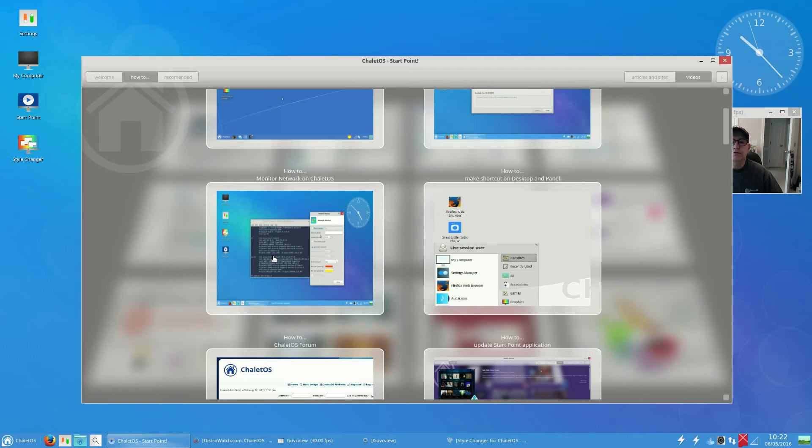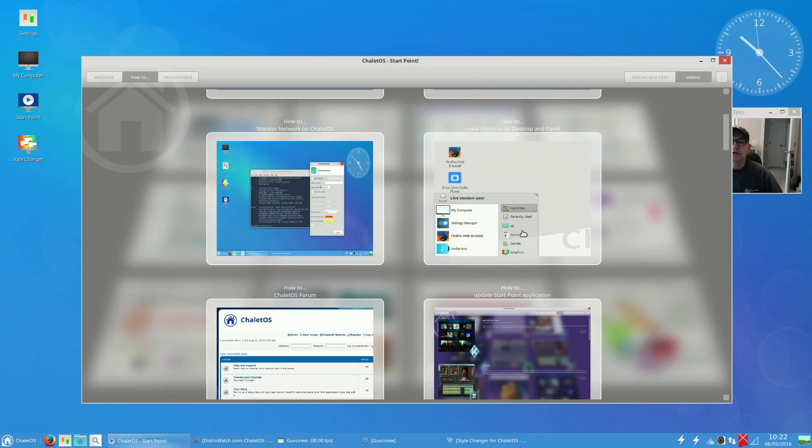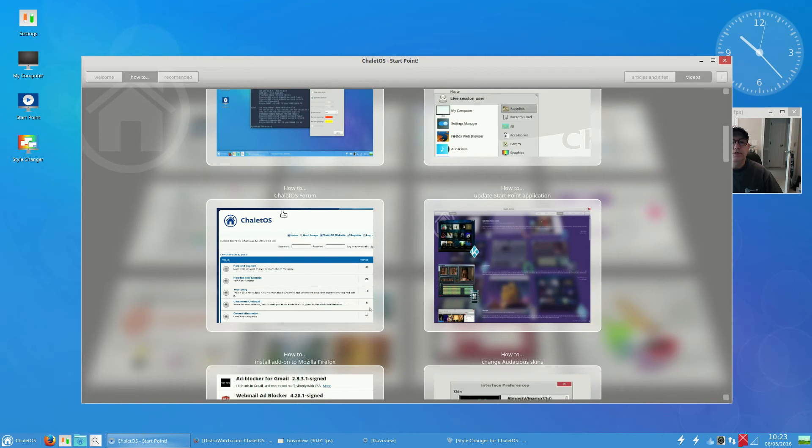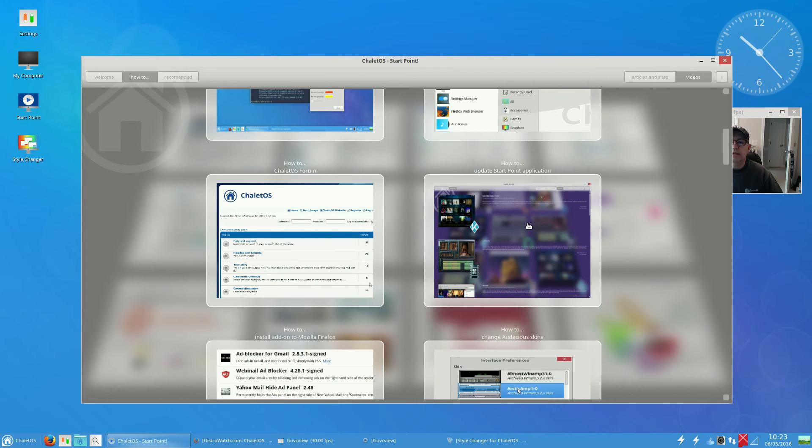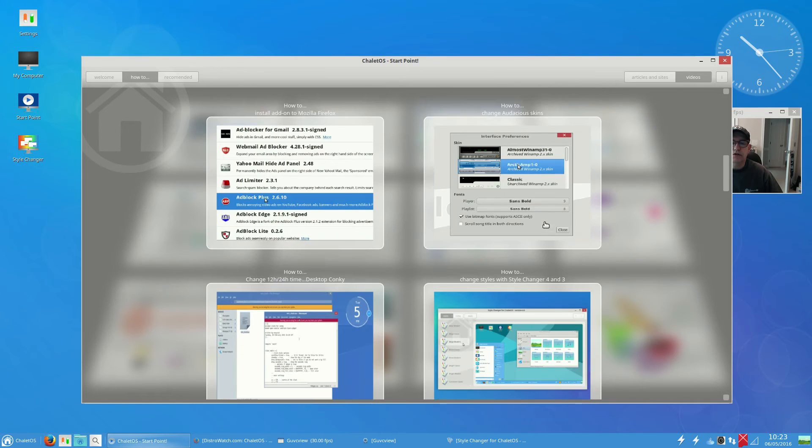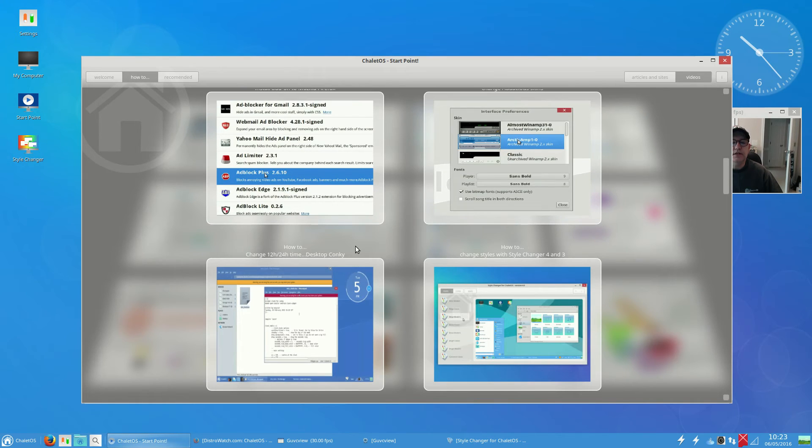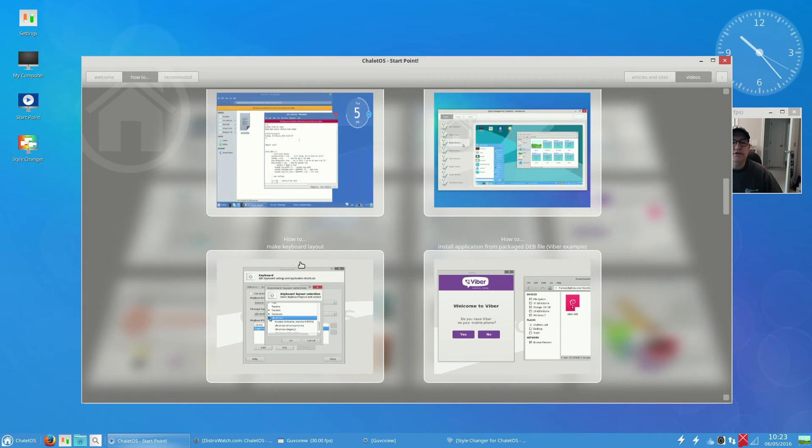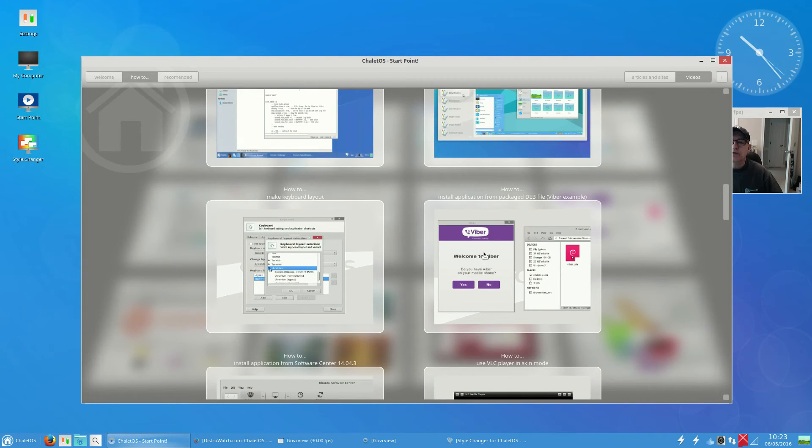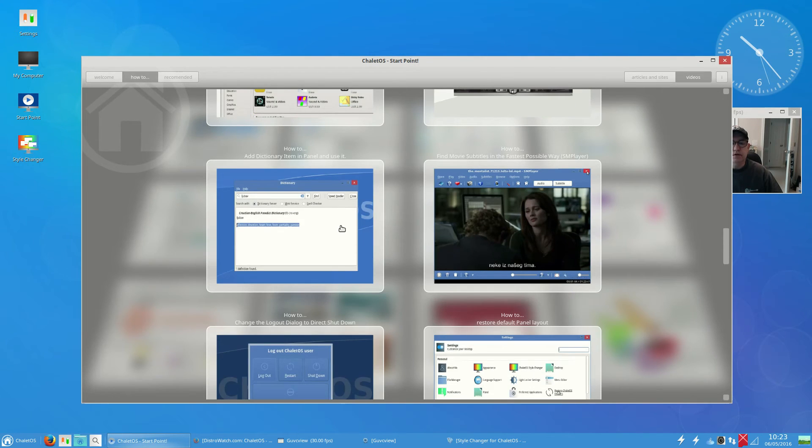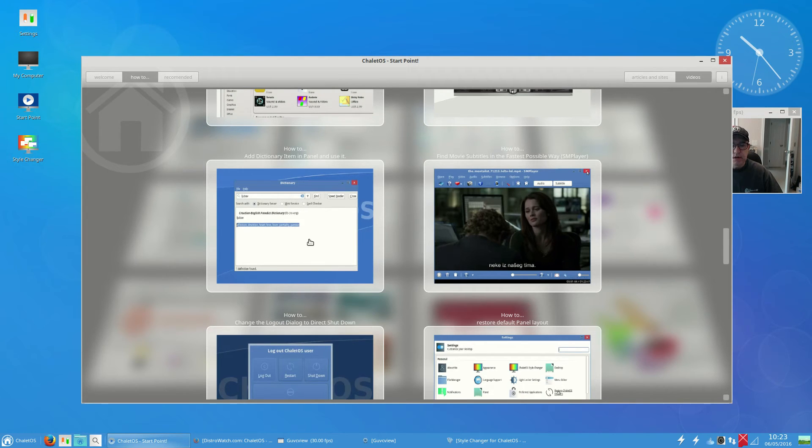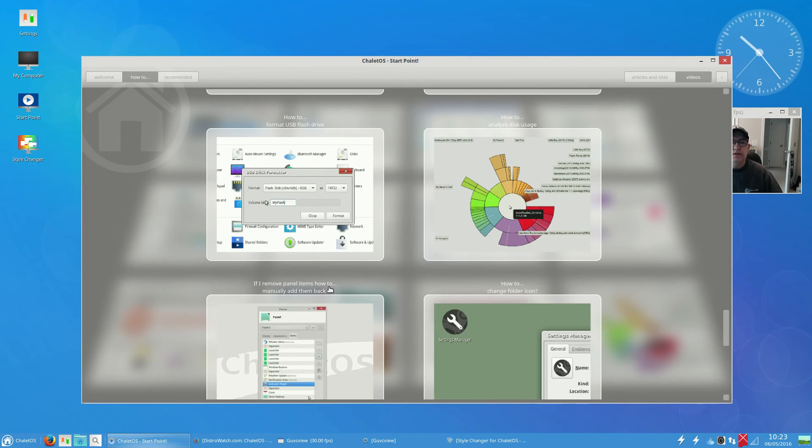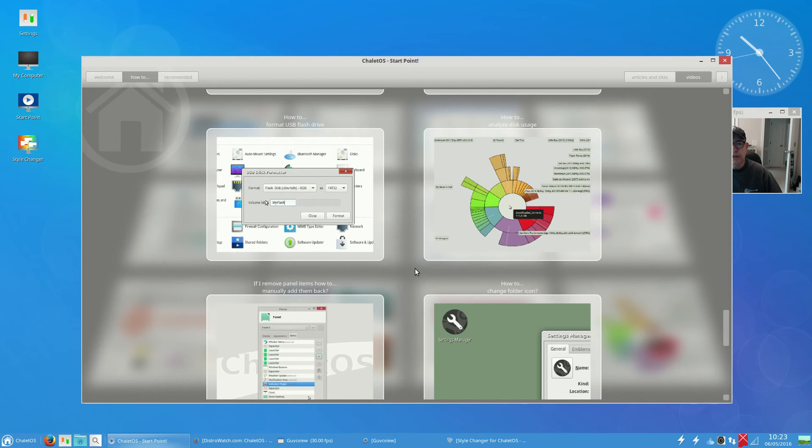You've got lots of different videos that guide you through all of the topics that you might find applicable. For example, install ChaleOS alongside Windows 7, the first things to do after your ChaleOS install, how to monitor a network, how to make a shortcut on the desktop, how to use the ChaleOS forum, installing add-ons to Mozilla, changing audacious skins.